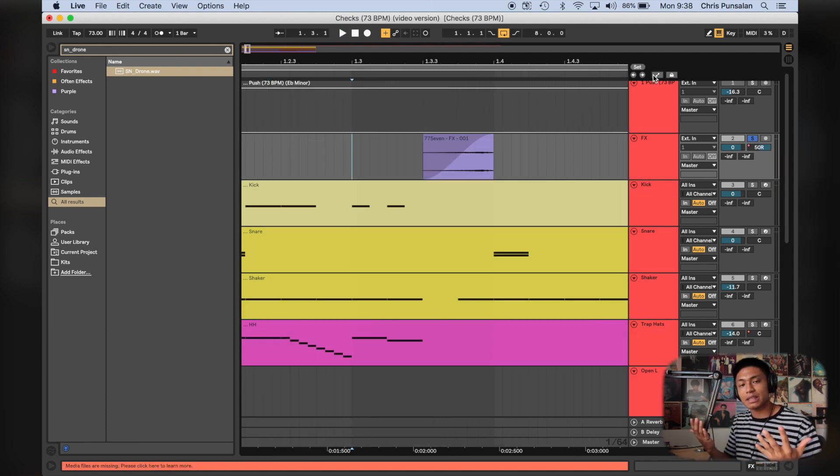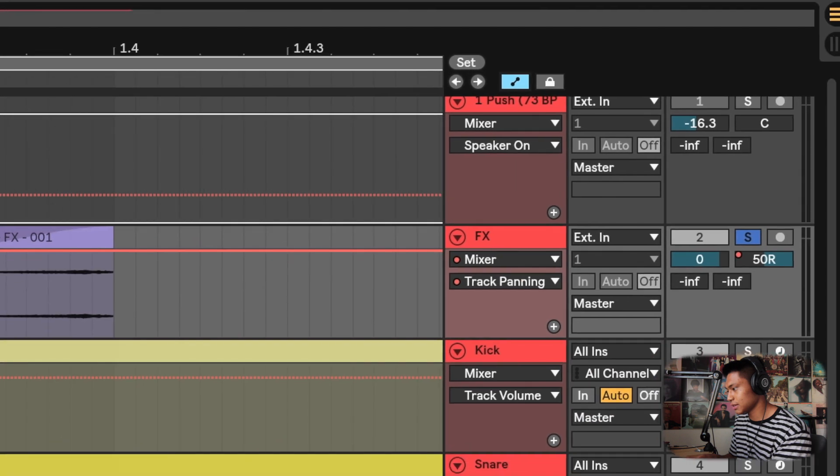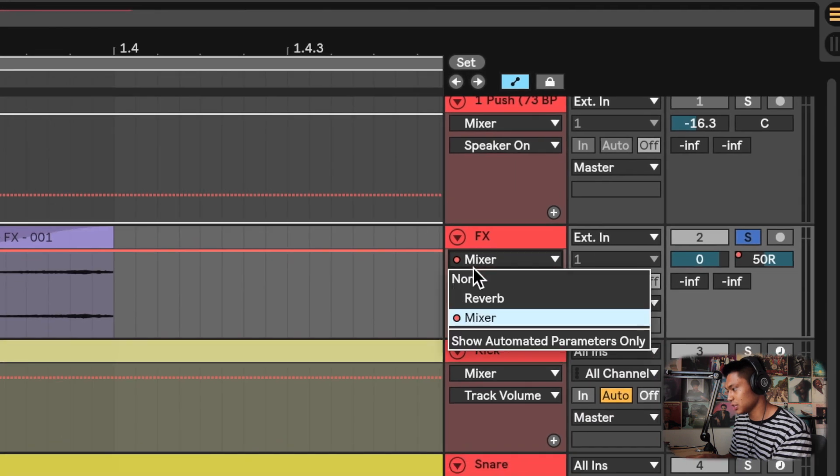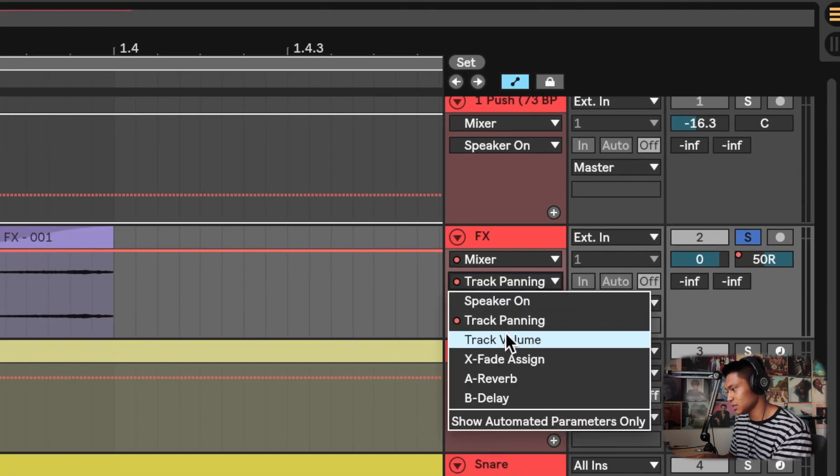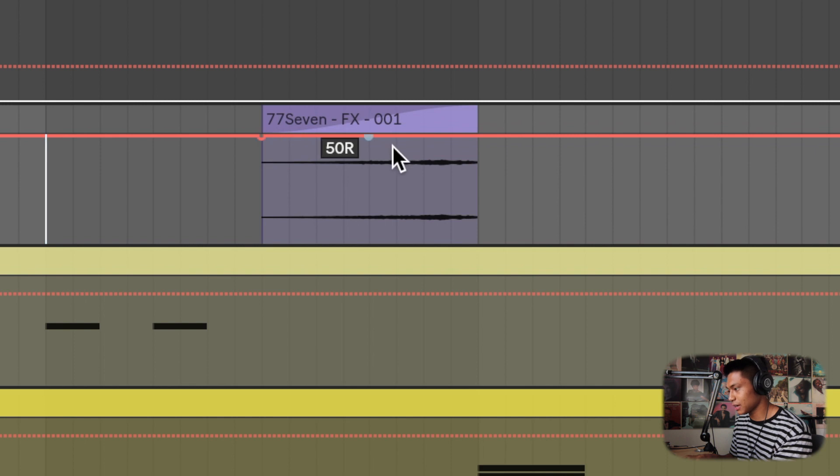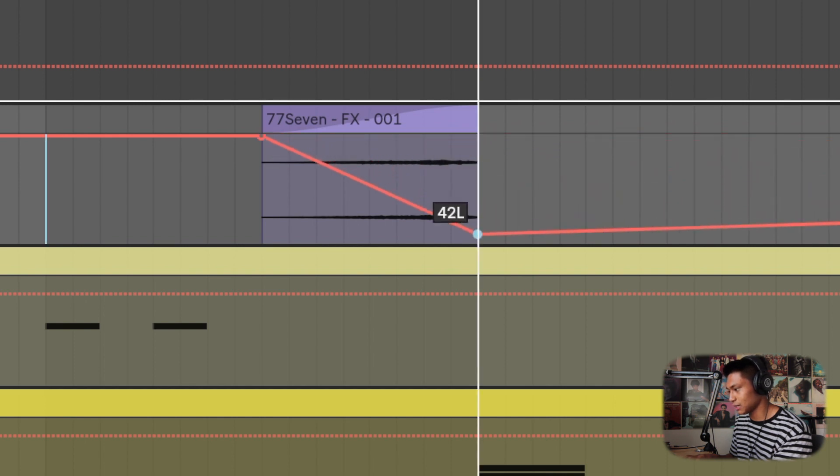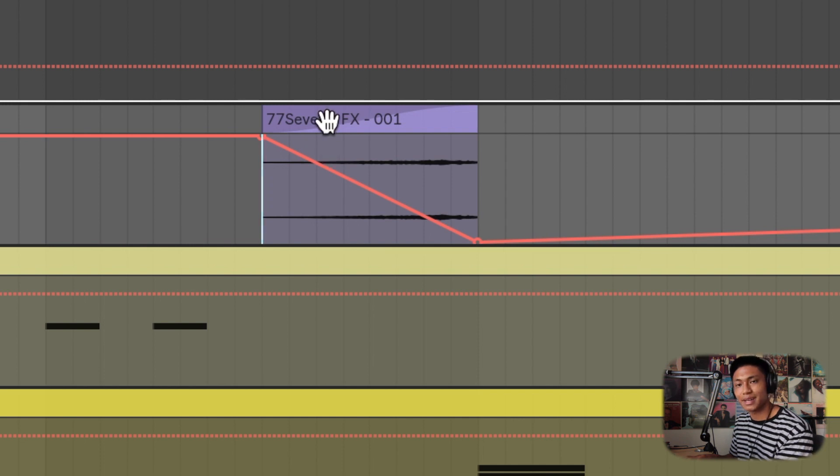So to automate the panning on this, I'm just gonna turn this guy on right here. And then change this to mixer and then change this to track panning. And then I'm gonna click right here and then I'm gonna click another one at the end of this and then just drag it down. And now we have this sound going from right to left.